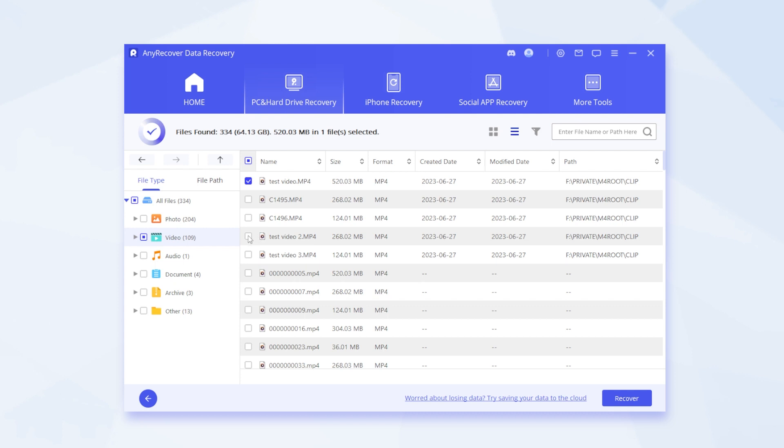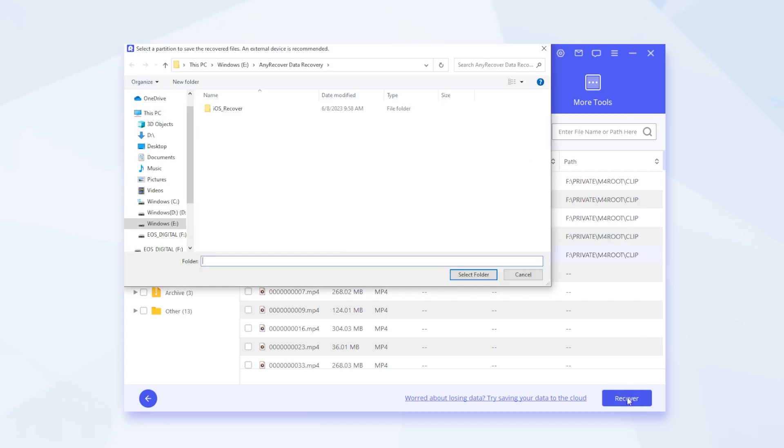Finally choose the videos and select the Recover button. Save it to here.